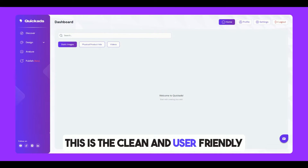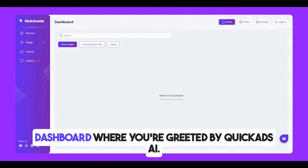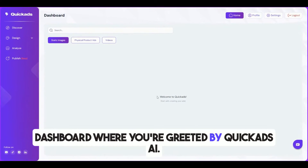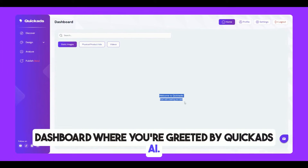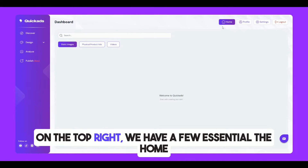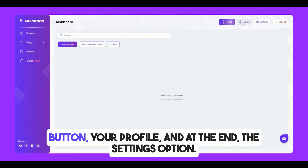This is the clean and user-friendly dashboard where you're greeted by QuickAds.ai. On the top right, we have a few essential options: the Home button, your profile, and at the end, the Settings option.